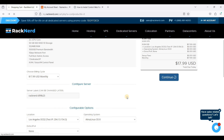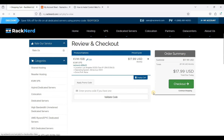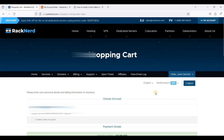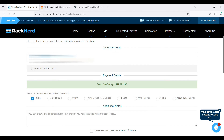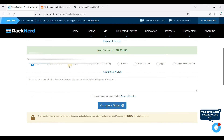Click Continue and then check out. Create an account if you don't have a RackNerd account, and pay for your VPS with your preferred payment method, then click Complete Order. Once you have paid, RackNerd will send you an email with your VPS control panel credentials and your RackNerd account password.